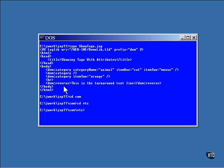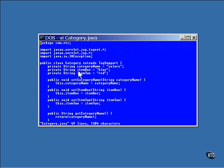Let's look at the category class first. There are three data items to hold the strings of the three attributes.